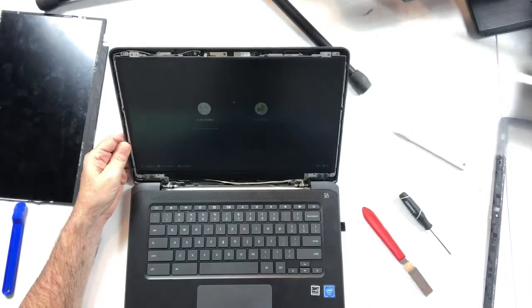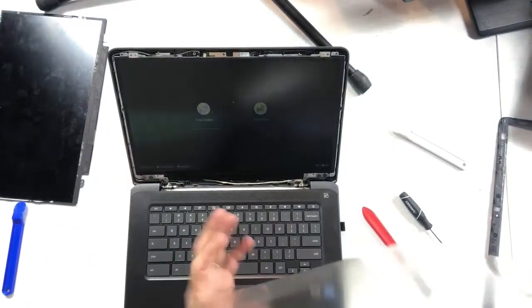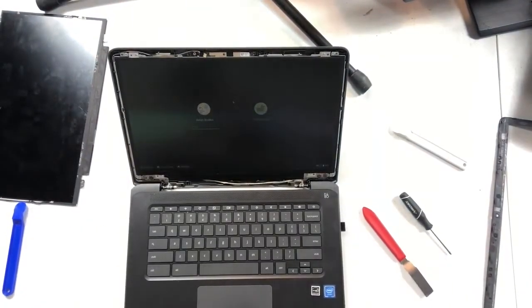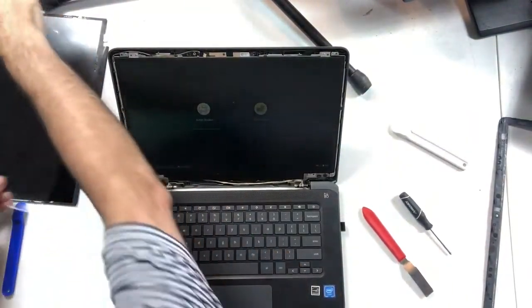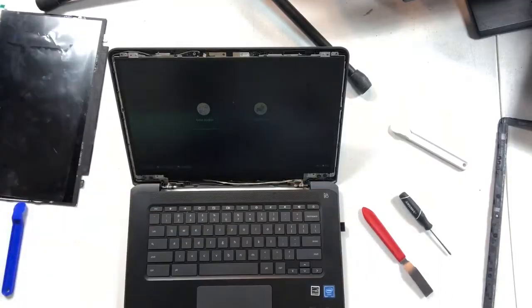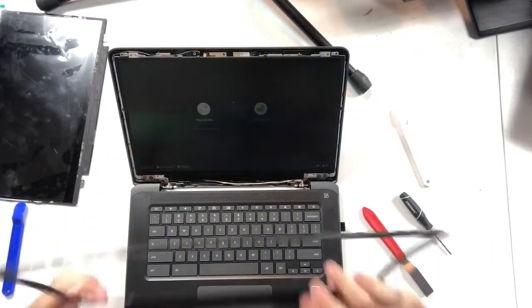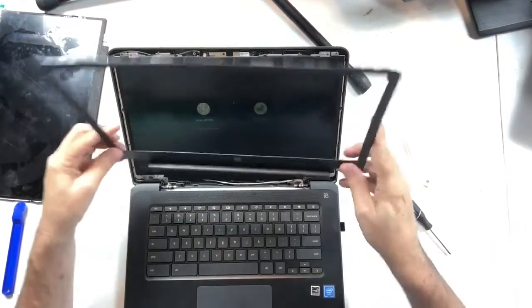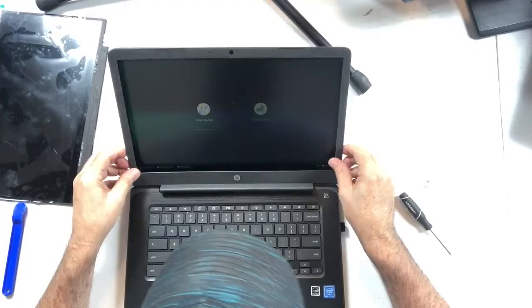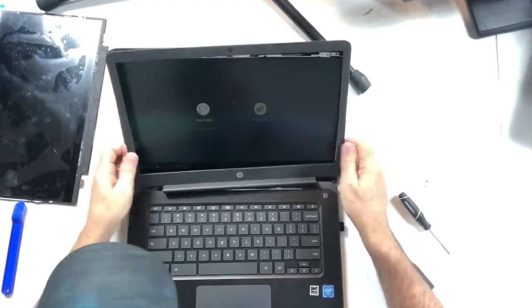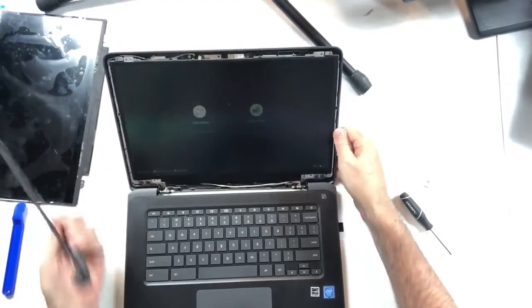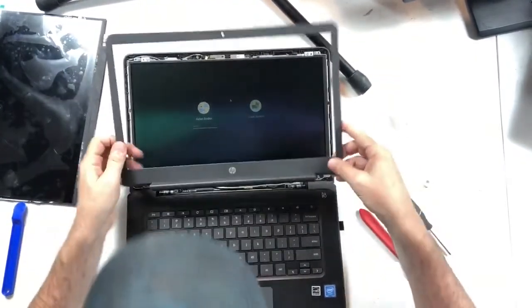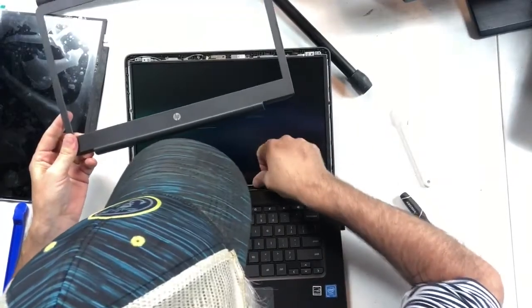All right, so we are good there and we'll go ahead and pull this protective plastic off. Look at that, that's a clean screen. Just the protective plastic, we're going to set that aside over there with the old screen. Take our plastic, slide it down, lay it down like we did at our last step before we put this back together.